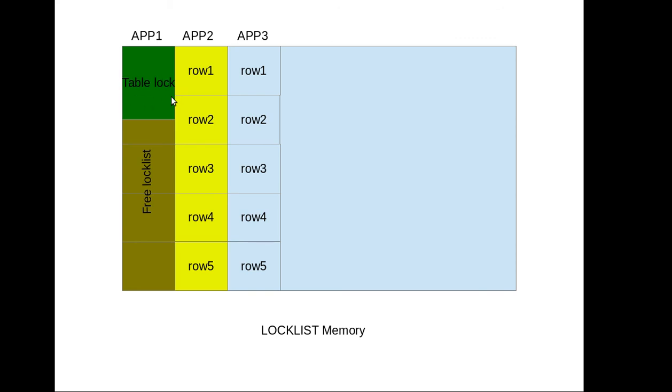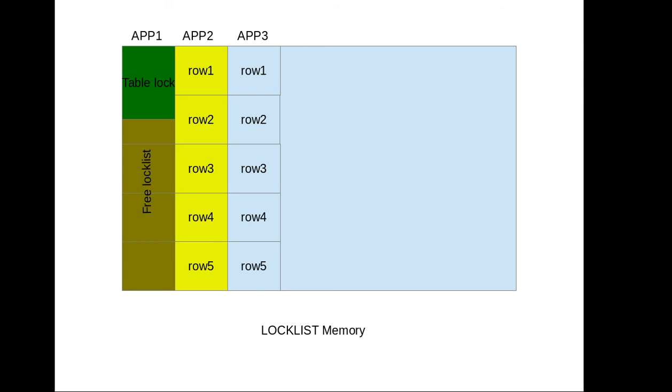So just to revise: the lock list is the total memory allocated for the locks, and max lock is a percentage of lock per application. And max lock will determine when the lock escalation will happen.